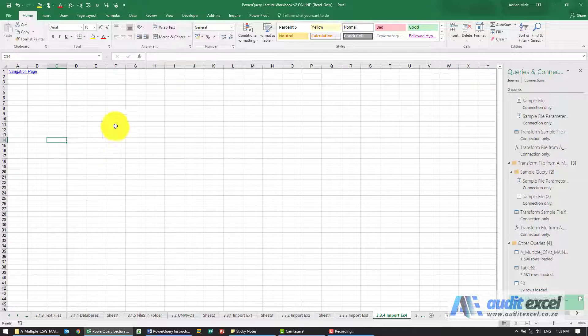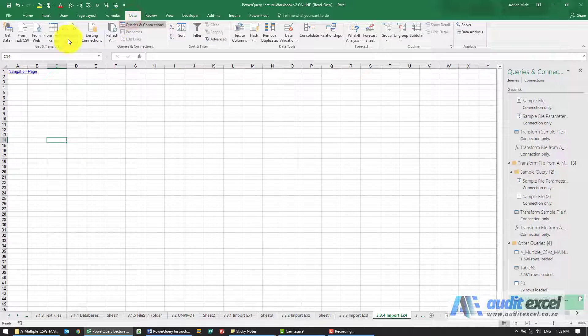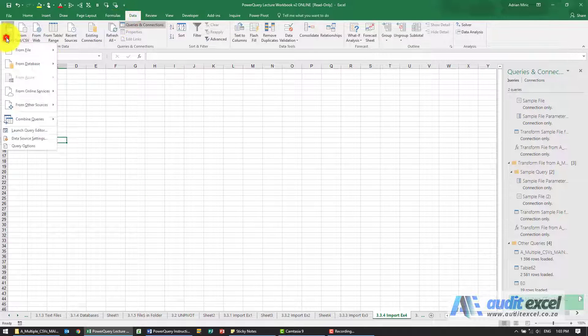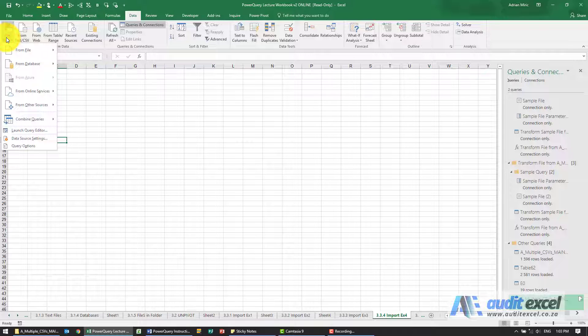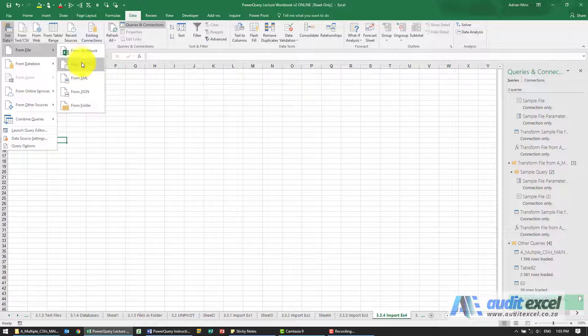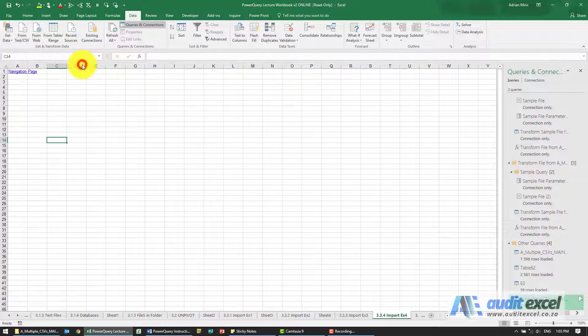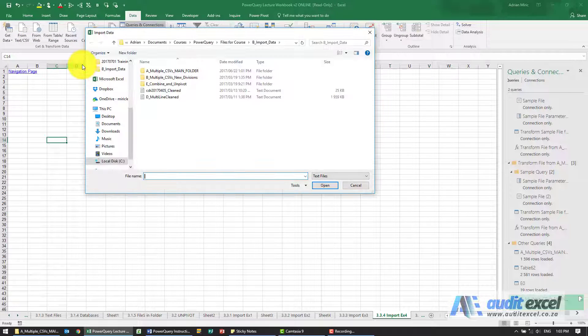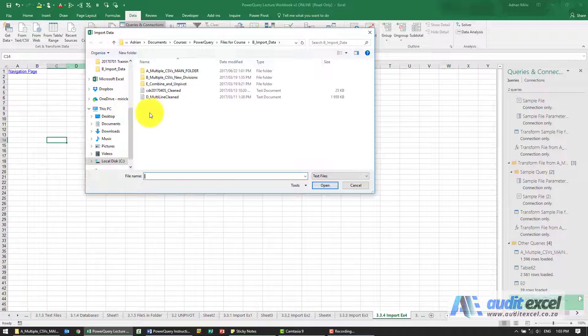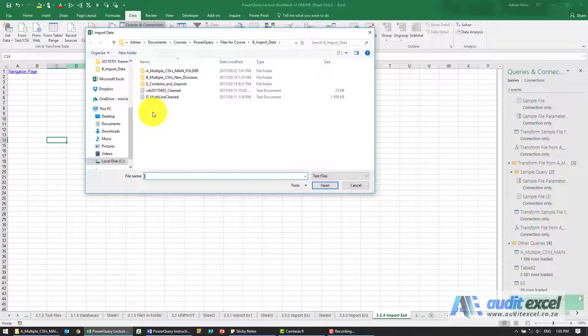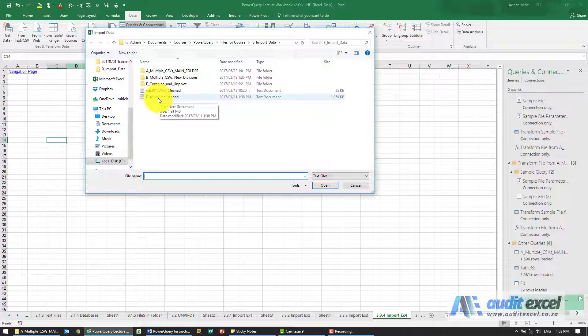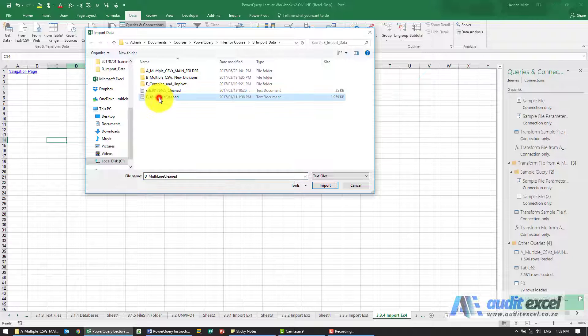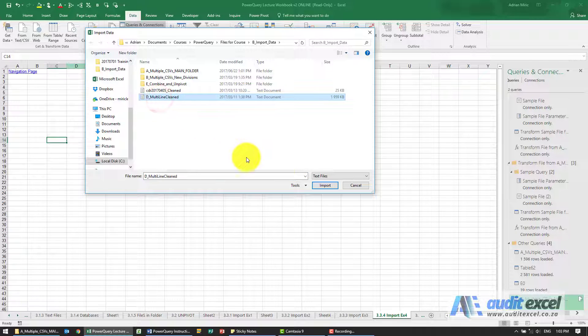The solution to this example - we are told to go and get some data from a CSV, so I'm going to say from text or CSV and you'll see the one we're looking for is called D multi-line cleaned. So click on that, I'm going to say import.